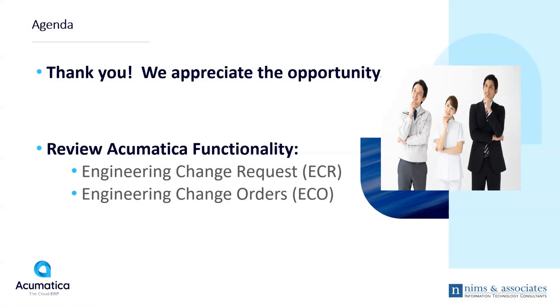In today's episode, we're going to cover Engineering Change Requests and Engineering Change Orders, which are part of the Engineering Change Functionality in Acumatica.